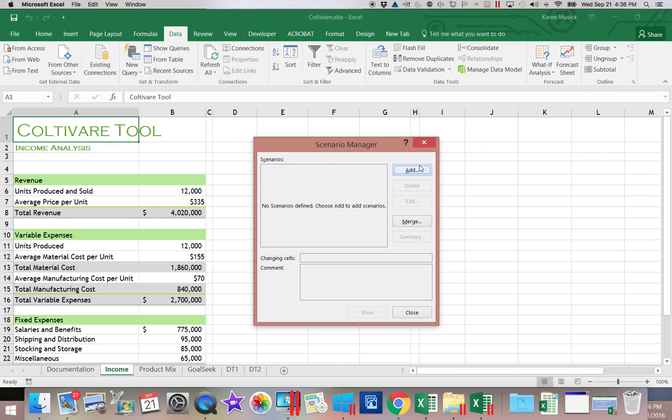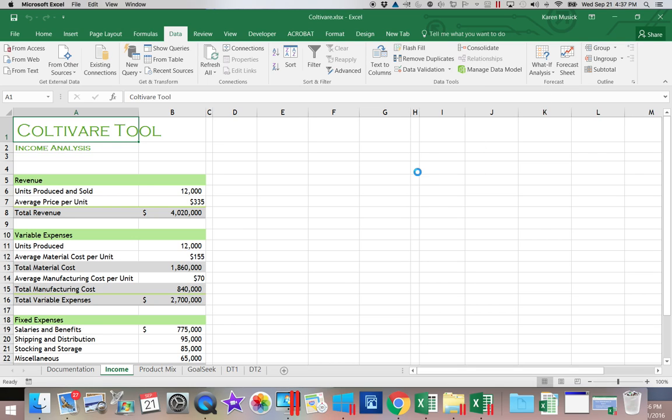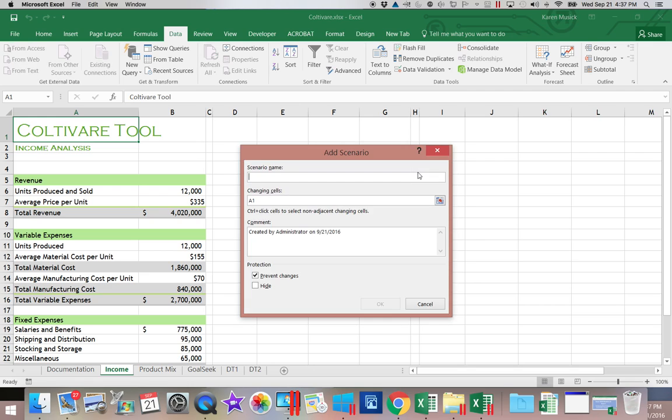Now this time, we're going to add a new scenario. So with the first scenario, it is slightly different. We're going to start out by naming it. We're going to call this the Status Quo, the way things are today.